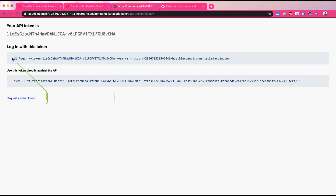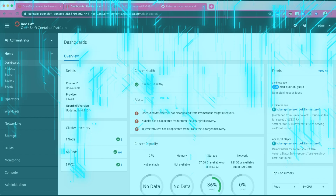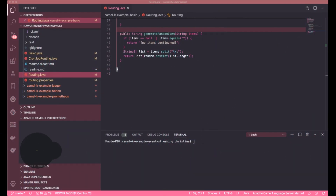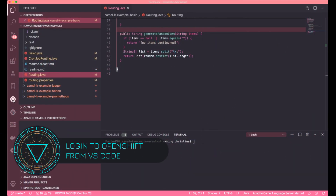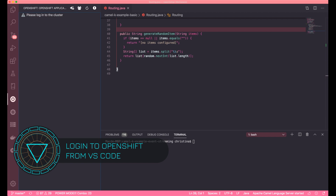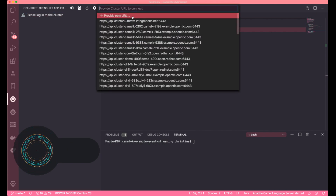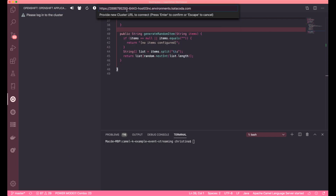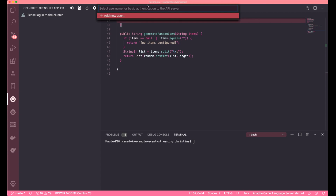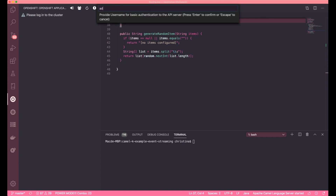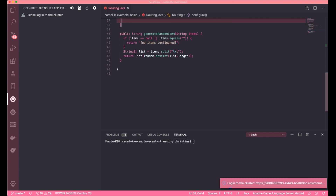The first way is to use the OC command available in the top right-hand corner using the token to log in using the OpenShift CLI. But if you're not familiar with the CLI, that's okay — go back to your VS Code, go to the OpenShift extension, and log in from there as well. All you have to do is provide the OpenShift URL and give the credentials in your extension, and it will start logging into OpenShift from your machine.